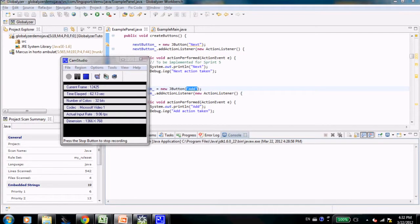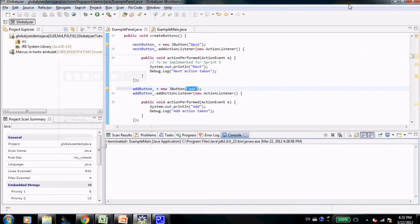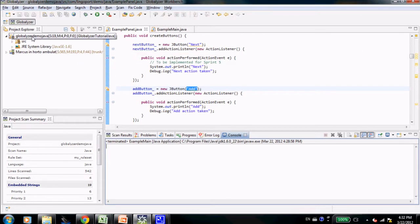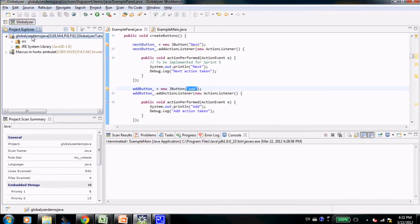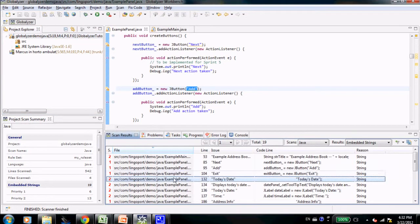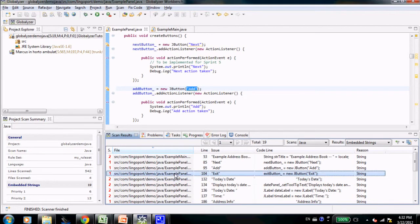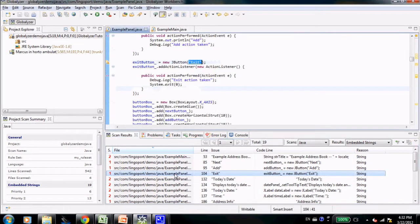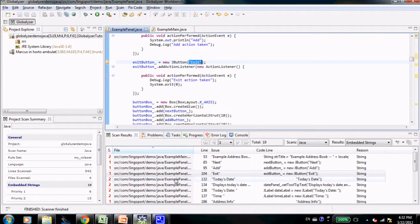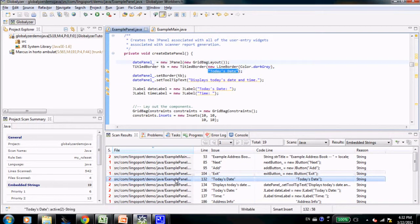Let's have a look at the Globalizer Workbench. I have an application, Globalizer Demo Java. Let's have a look at the scan results here. You notice that a number of strings are in the code.